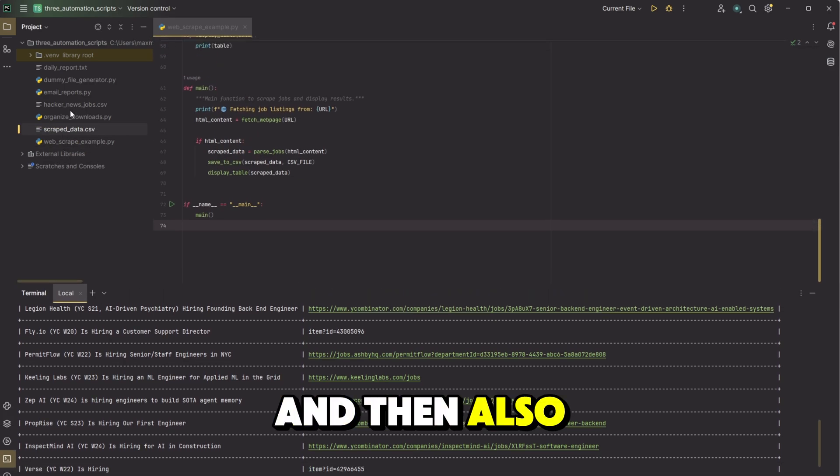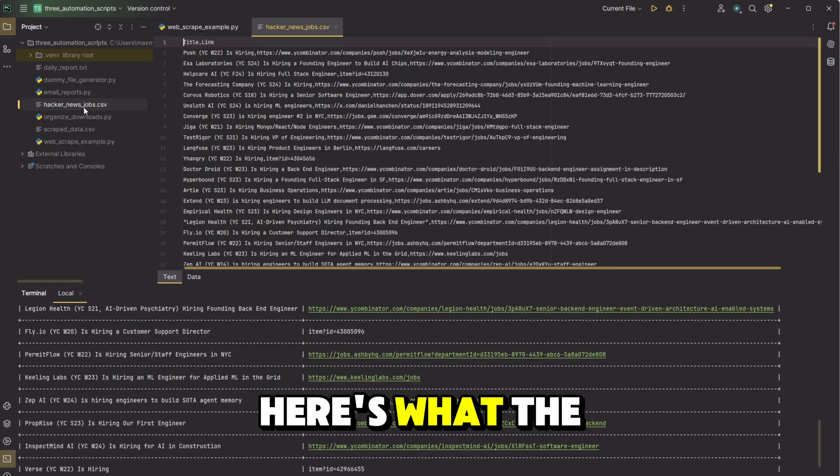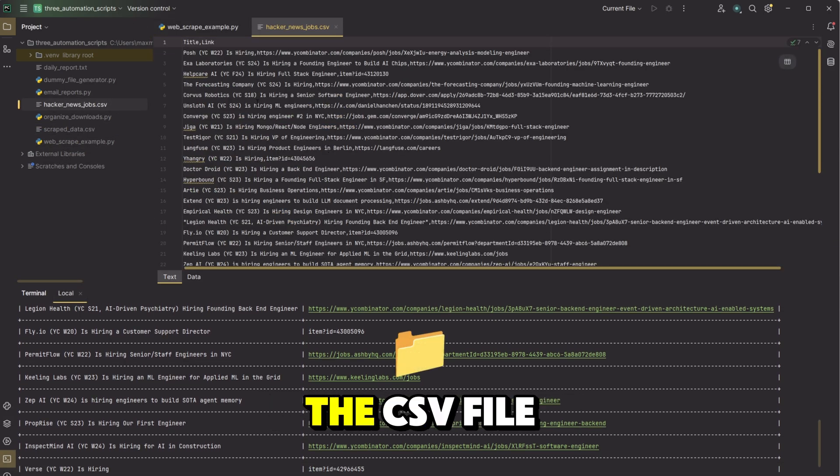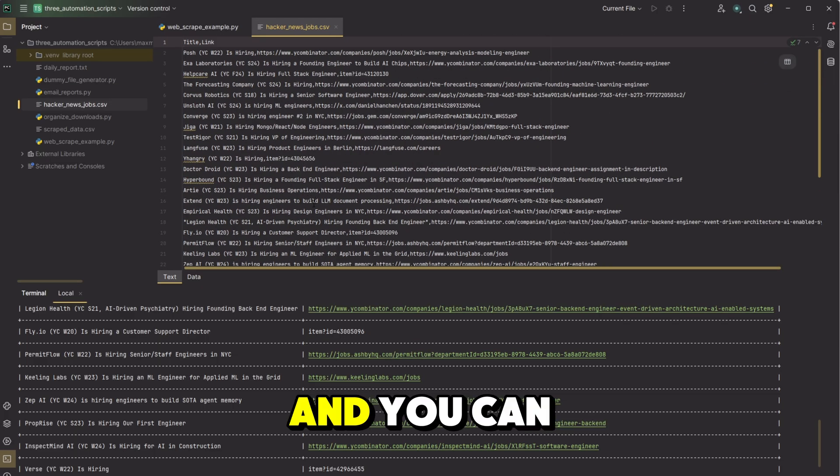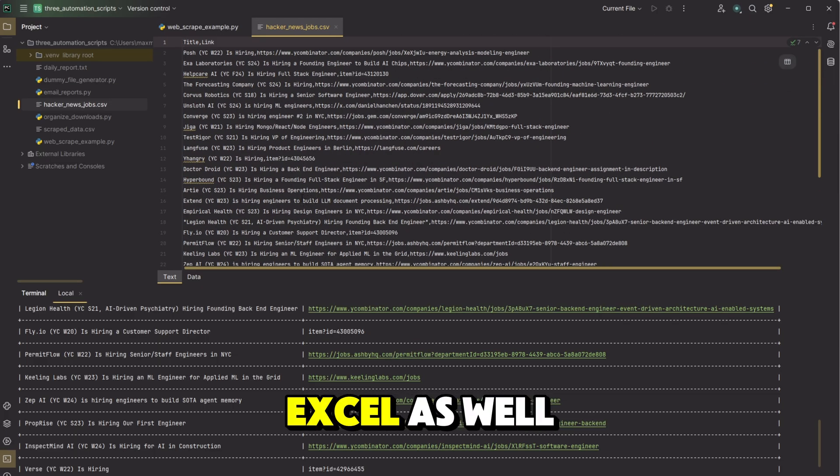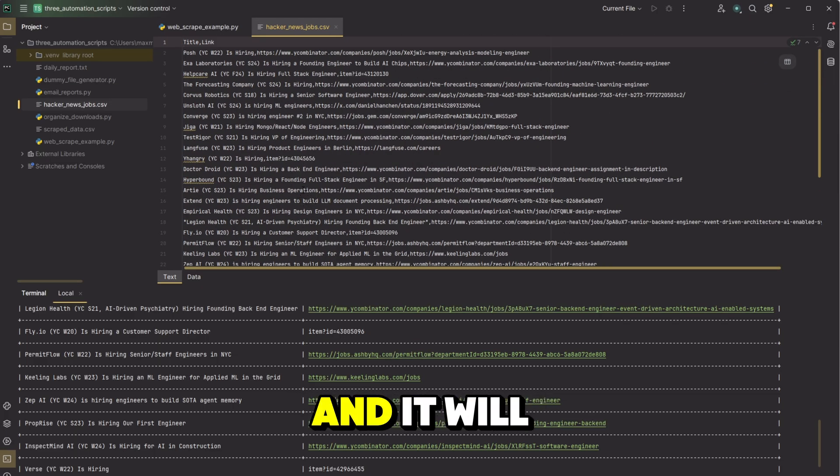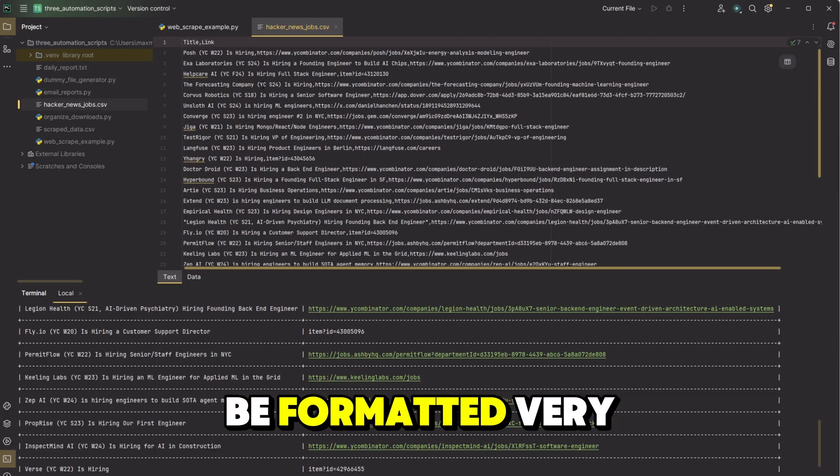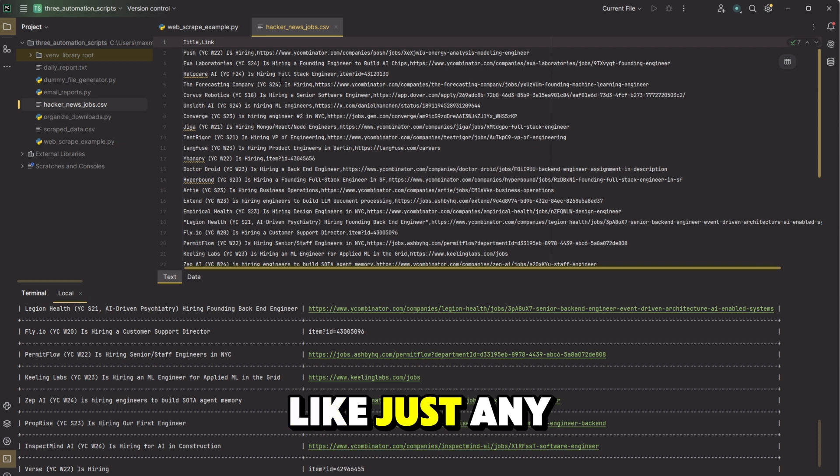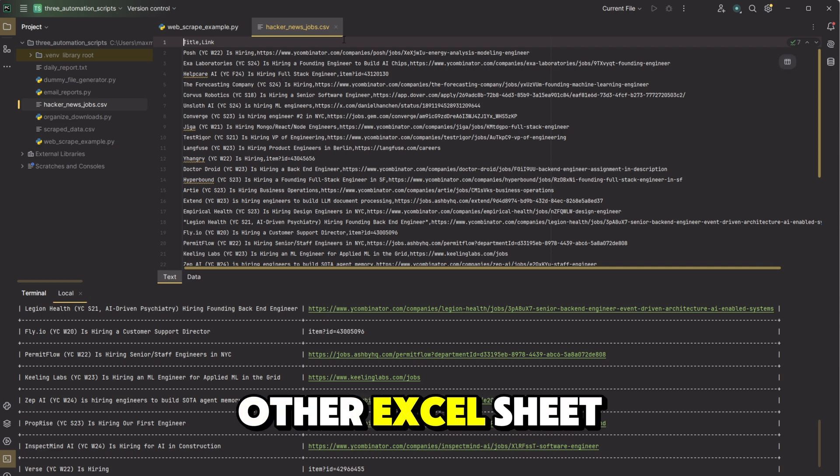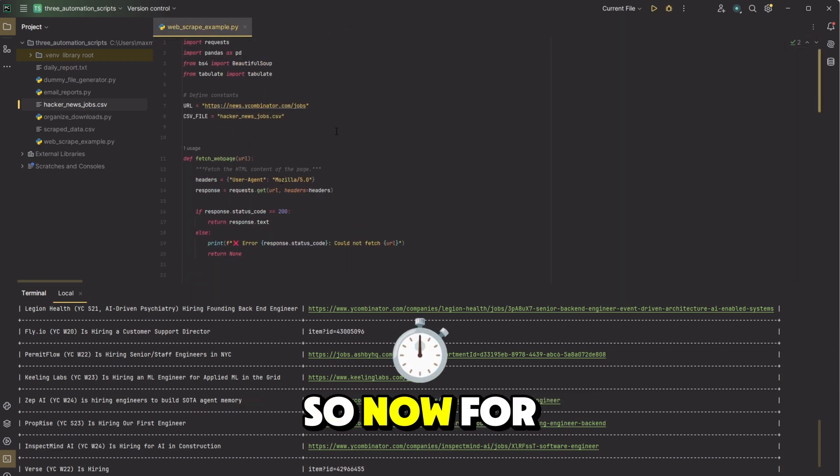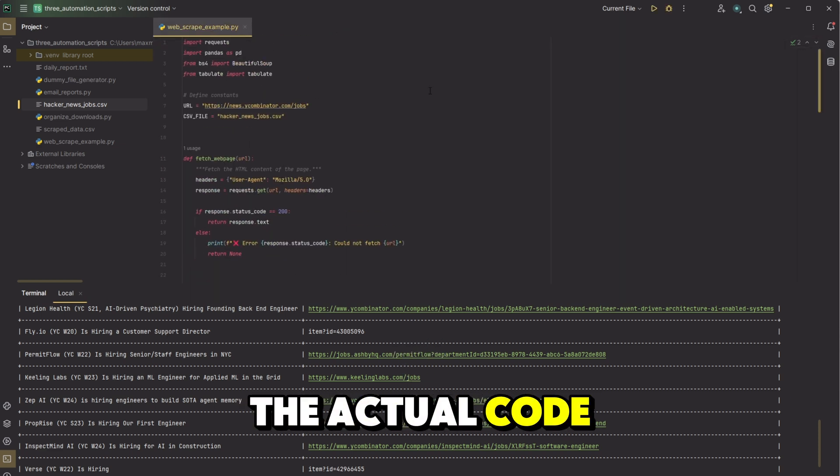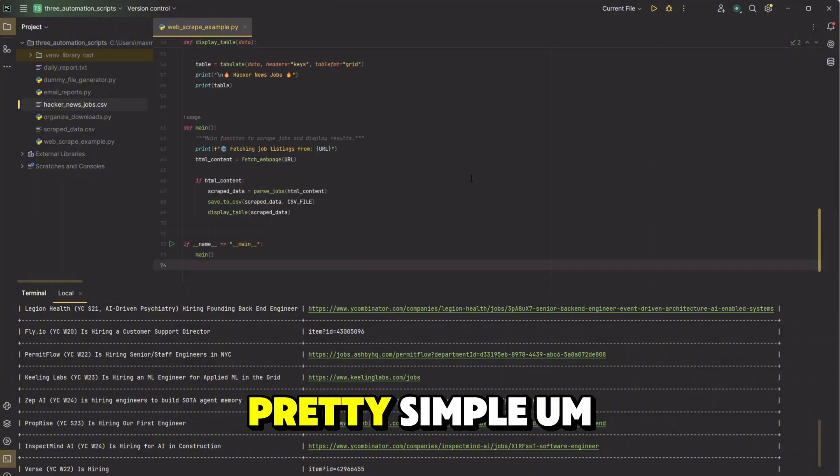And then also here's what the job, the CSV file looks like. And you could open this in Excel as well, and it will be formatted very nice like just any other Excel sheet. So now for the actual code, this one's also pretty simple.